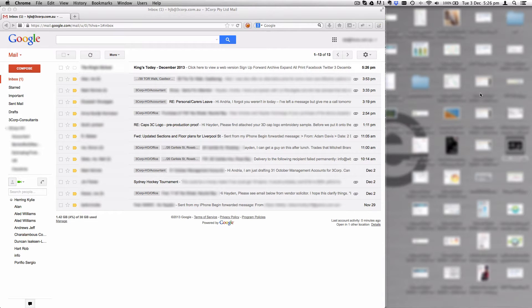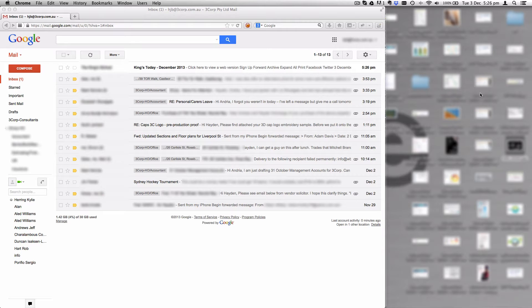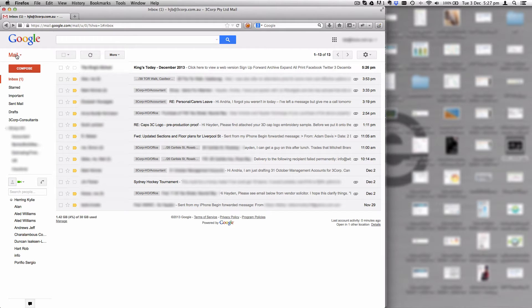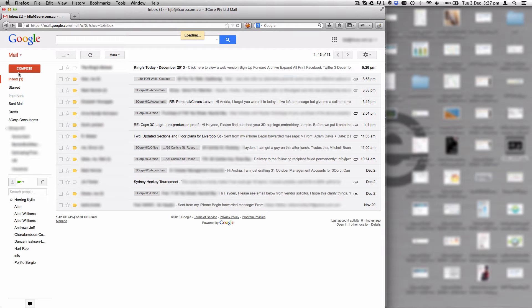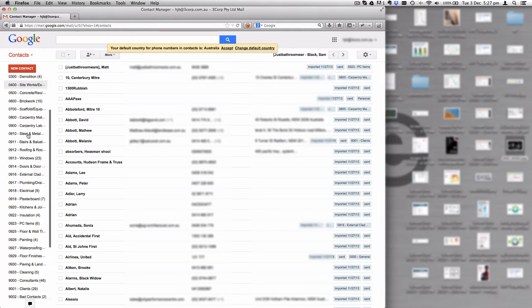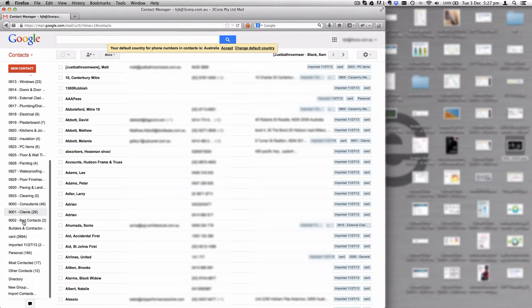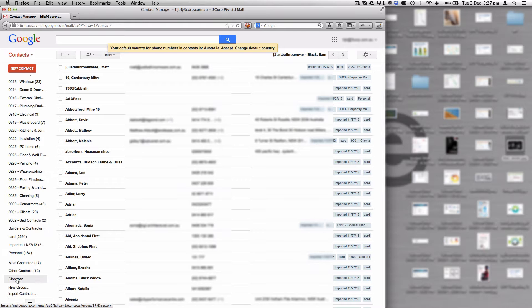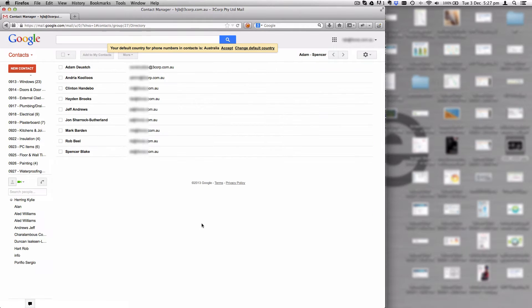We're going to show you how to set up contact sharing through Google so that you've got an equivalent of Outlook or Exchange's global address list. If you go into contacts and down the left-hand side here, you've got a thing called directory.